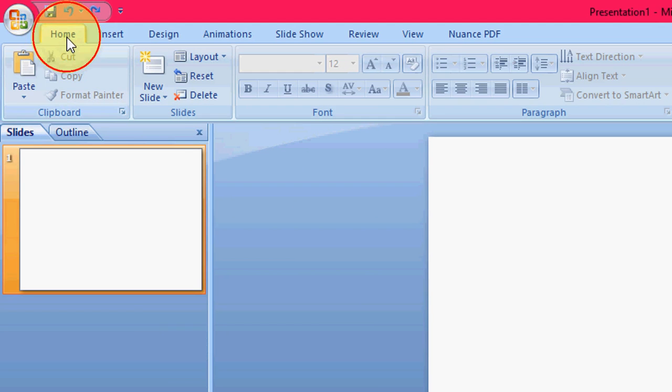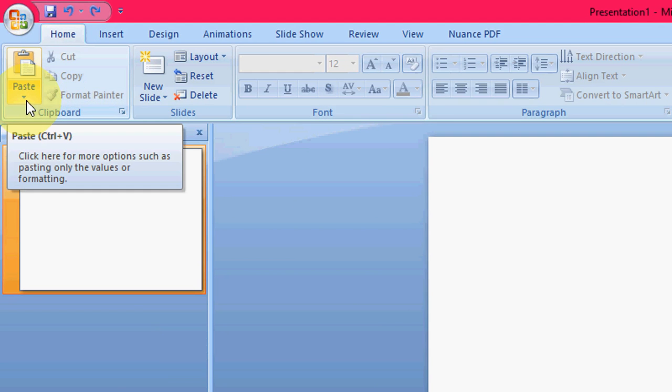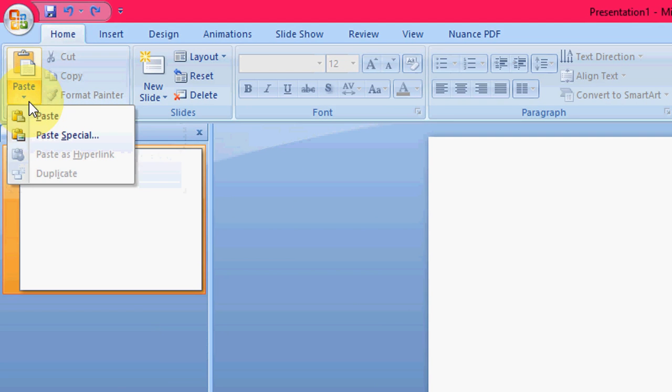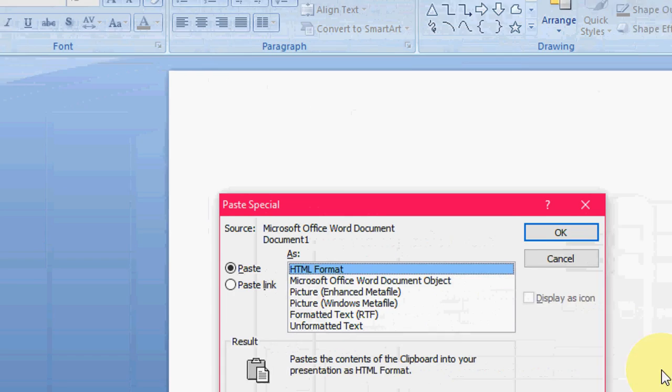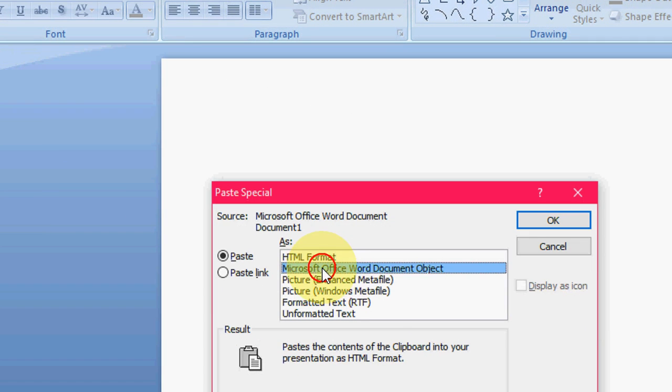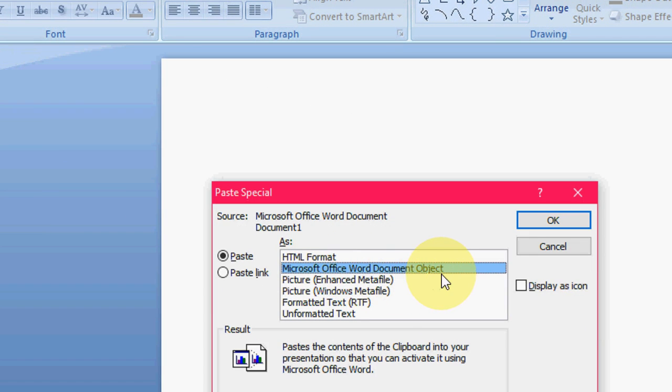Just click your Home button in PowerPoint and here just tap Paste and take the Paste Special and now select Paste Microsoft Word document object.